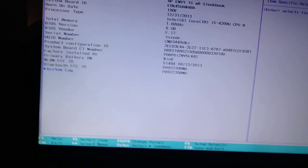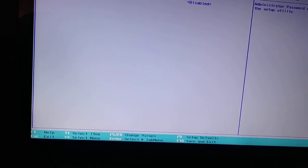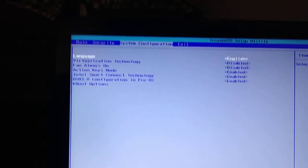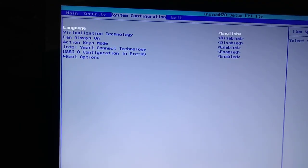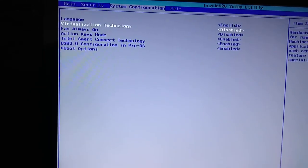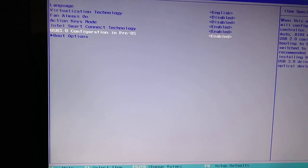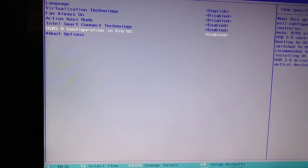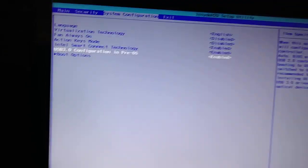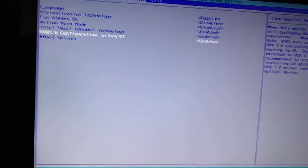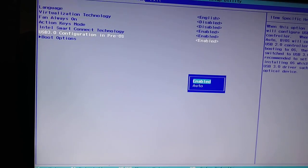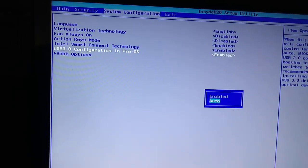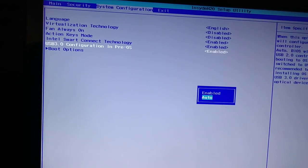And we want to go to, so for this HP specifically, it's in system configuration. And from system configuration, we want to go down to USB 3.0 configuration in pre OS. And right now it's enabled. So what you want to do is actually just click or hit enter and then change it to auto.